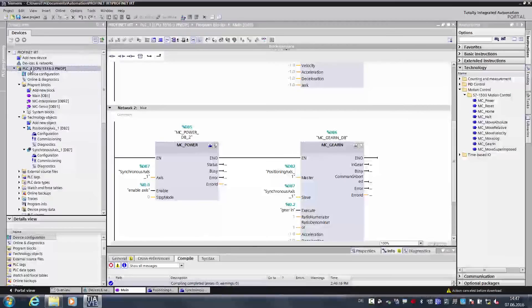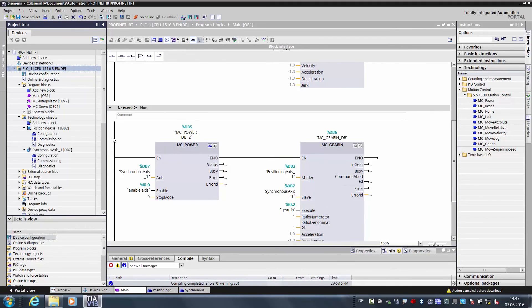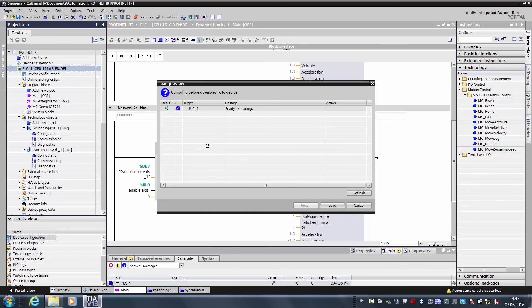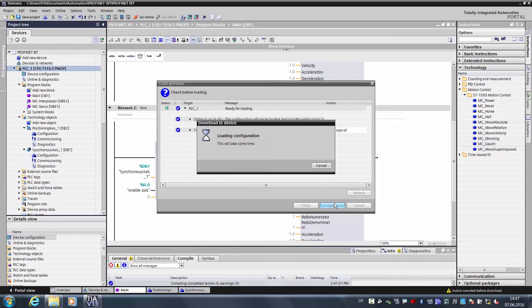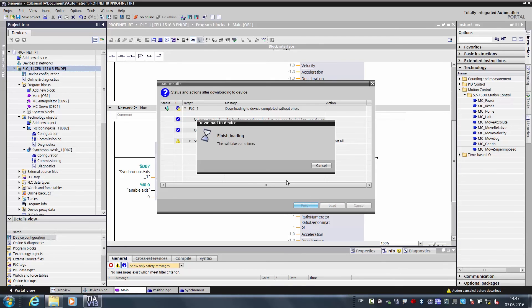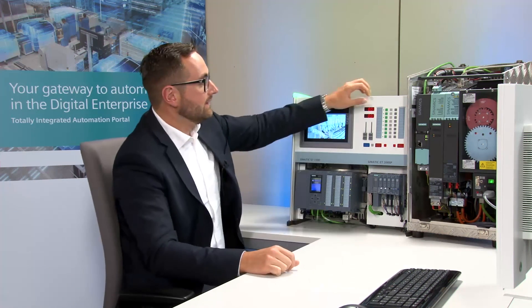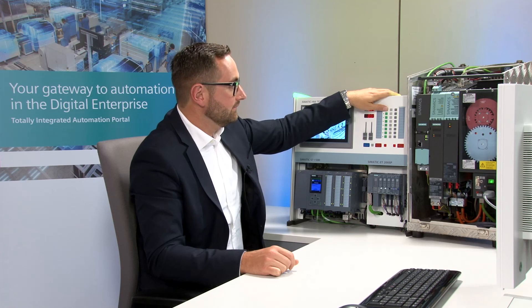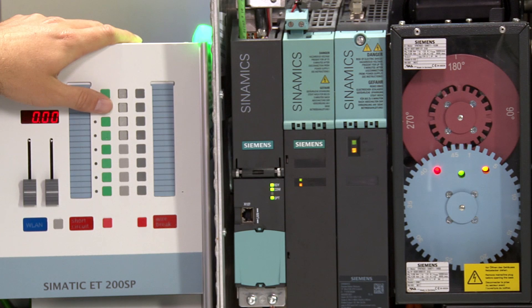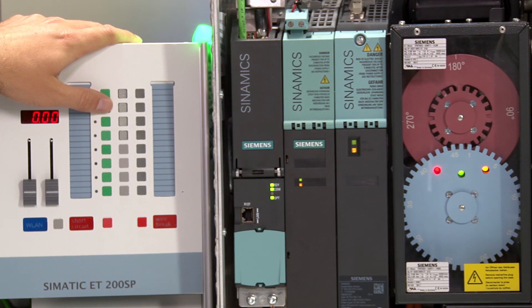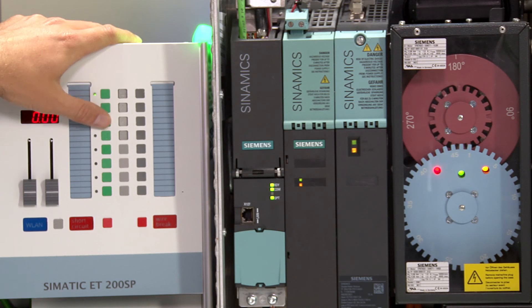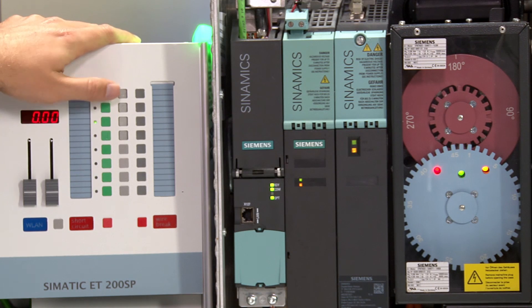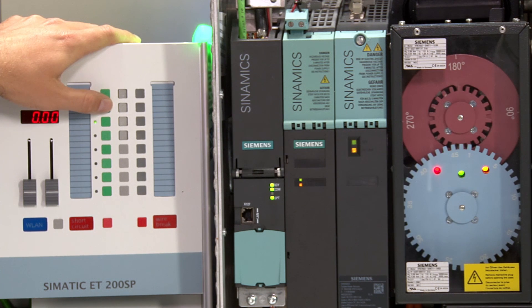Now we load the program into the controller. Now our configuration is completely compiled. We load it, reboot the controller, and can now move the axes. With the first input, I enable the axes. The second input will carry out the relative traversing move of the red axis. This means I can independently position the red axis. And now we couple the slave axis with the third input and start both axes. You can see how both axes spin synchronously.